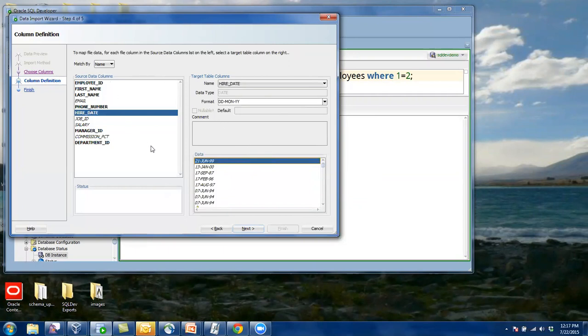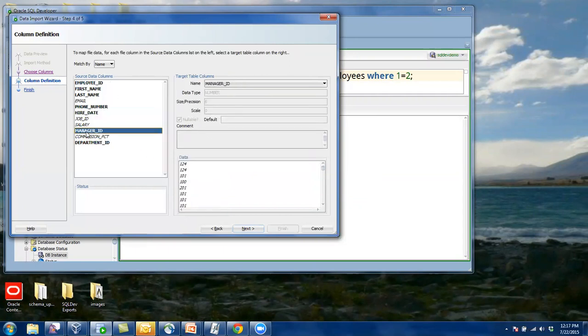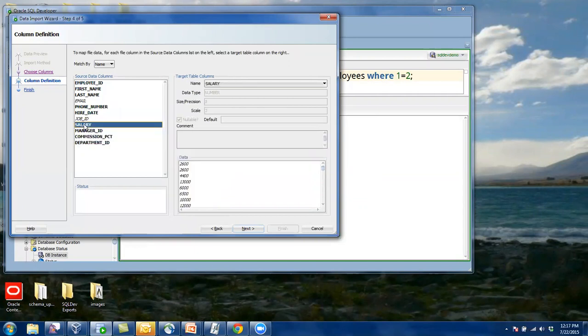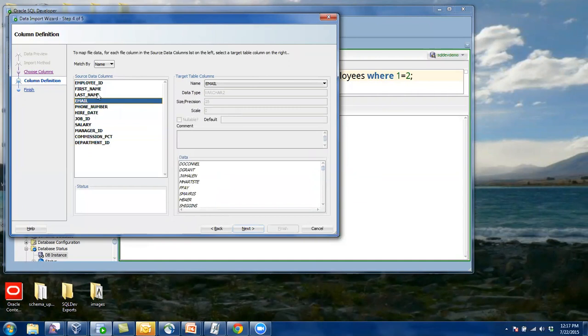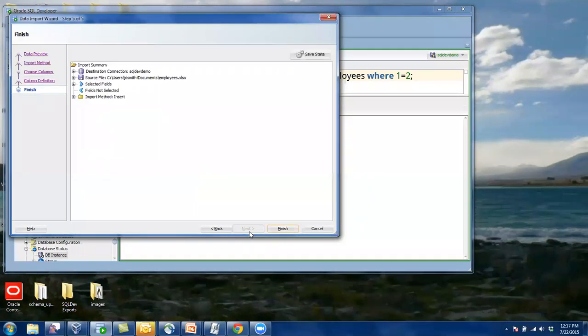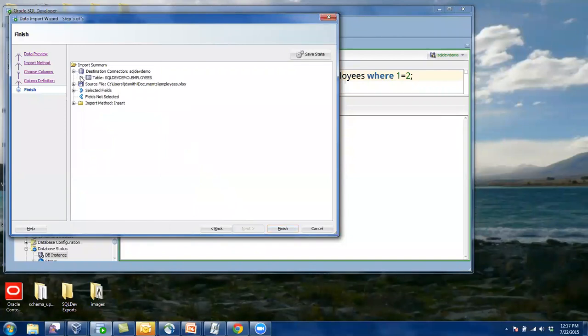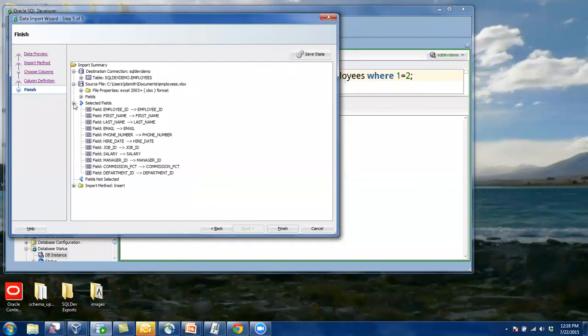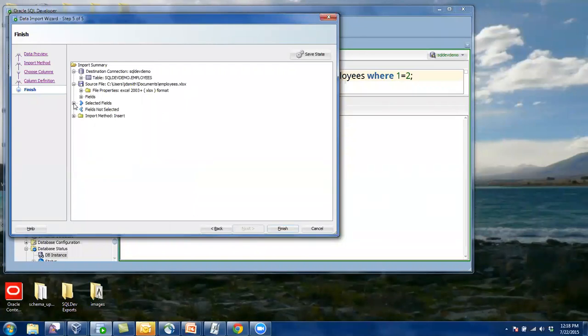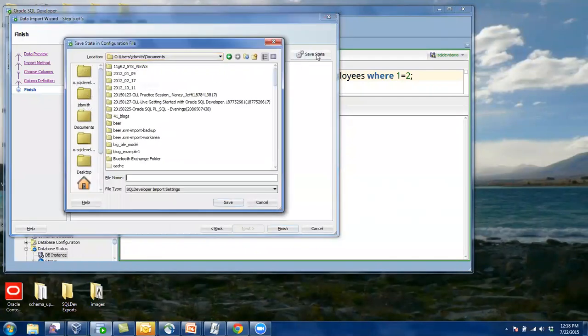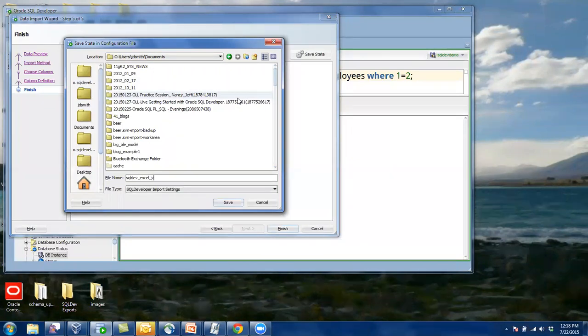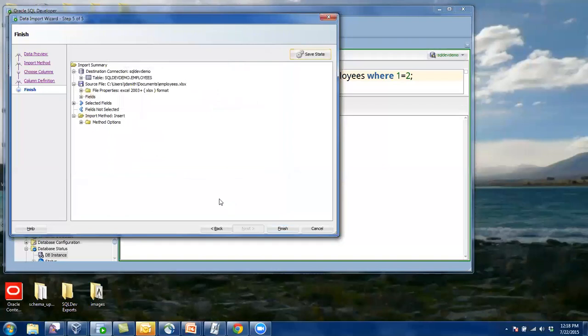So you need to look at every column just to make sure they're right. I think these are good. So here at the end, you can see, it's going to go into this table, these columns, reading in from this file, from these fields, and here are all the field mappings. And we're going to do inserts. Now, if I click Save State, I can save this. This basically gets created as an XML file.